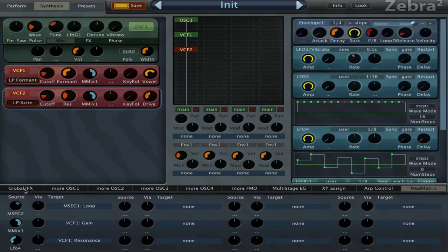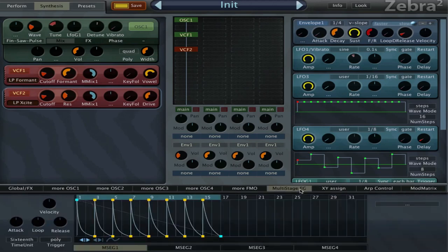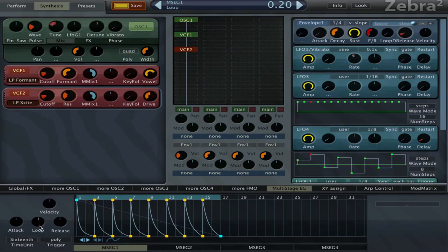Because it is kind of a tricky setup like this. But the main thing what's happening here is that I modulate the loop within with another MSEG, so this one is controlling the loop of this one, and that's the main thing.